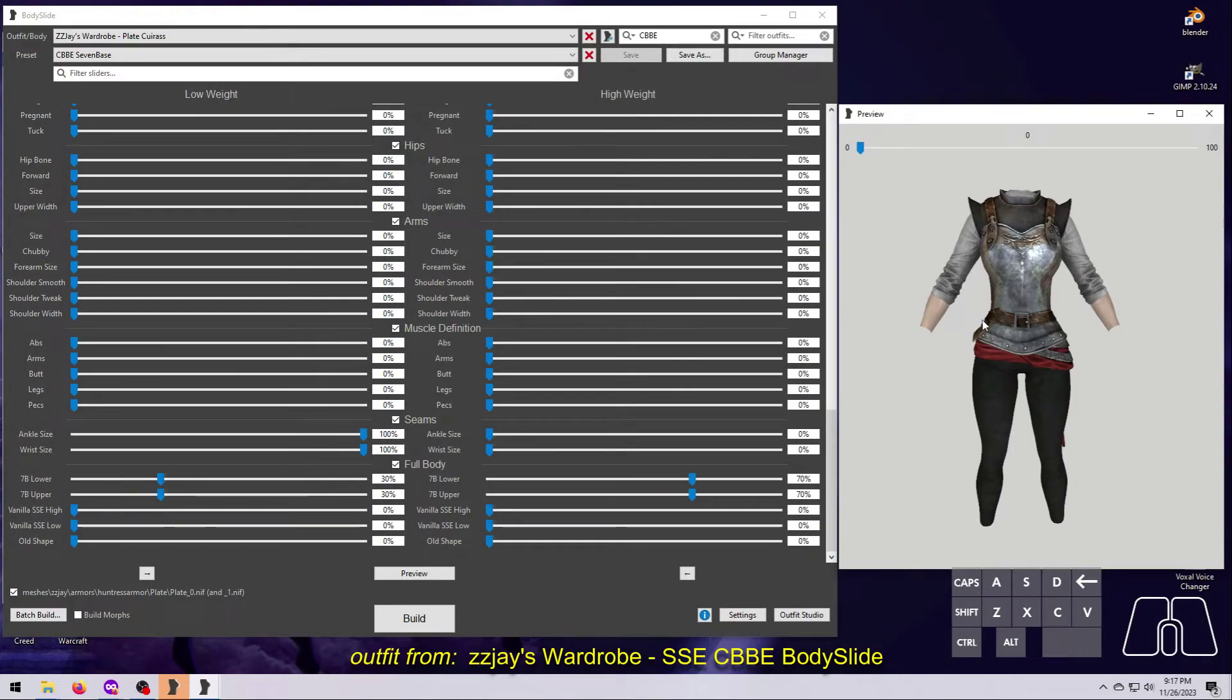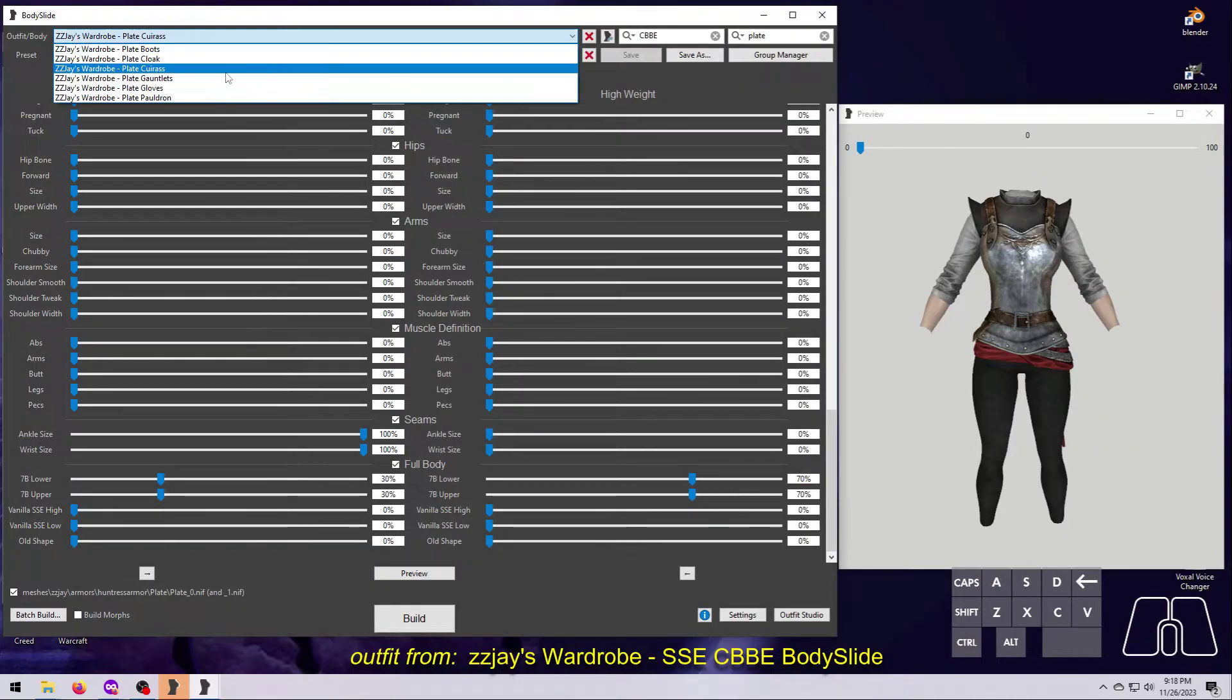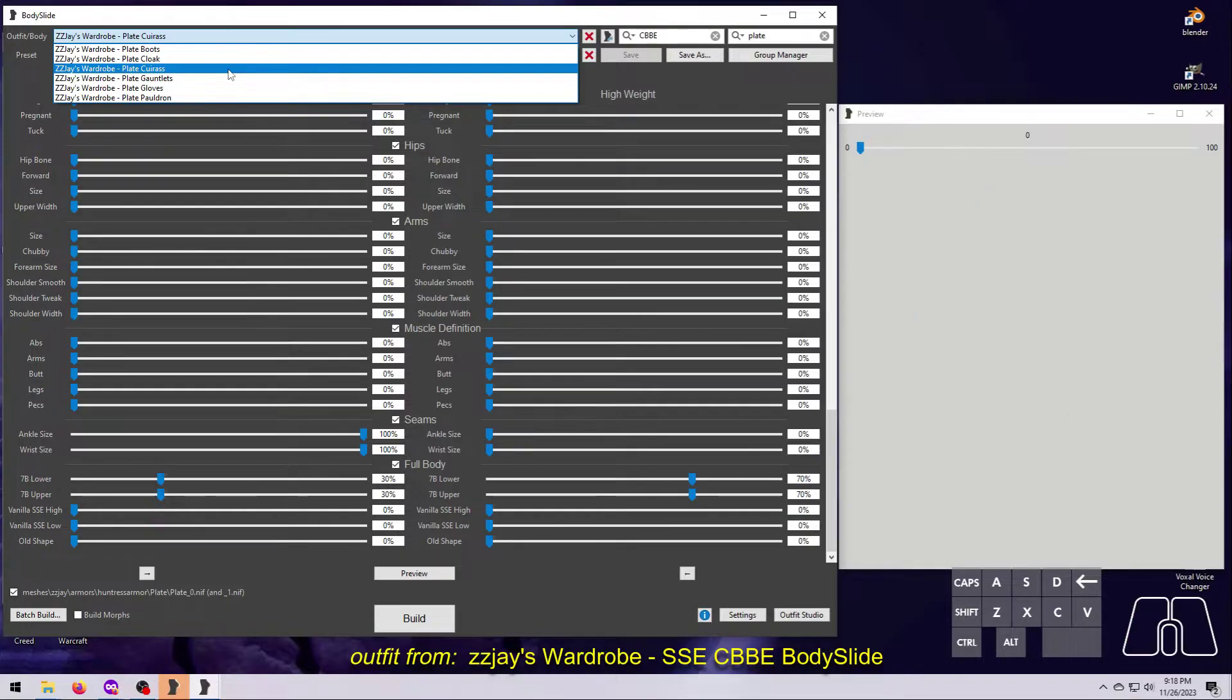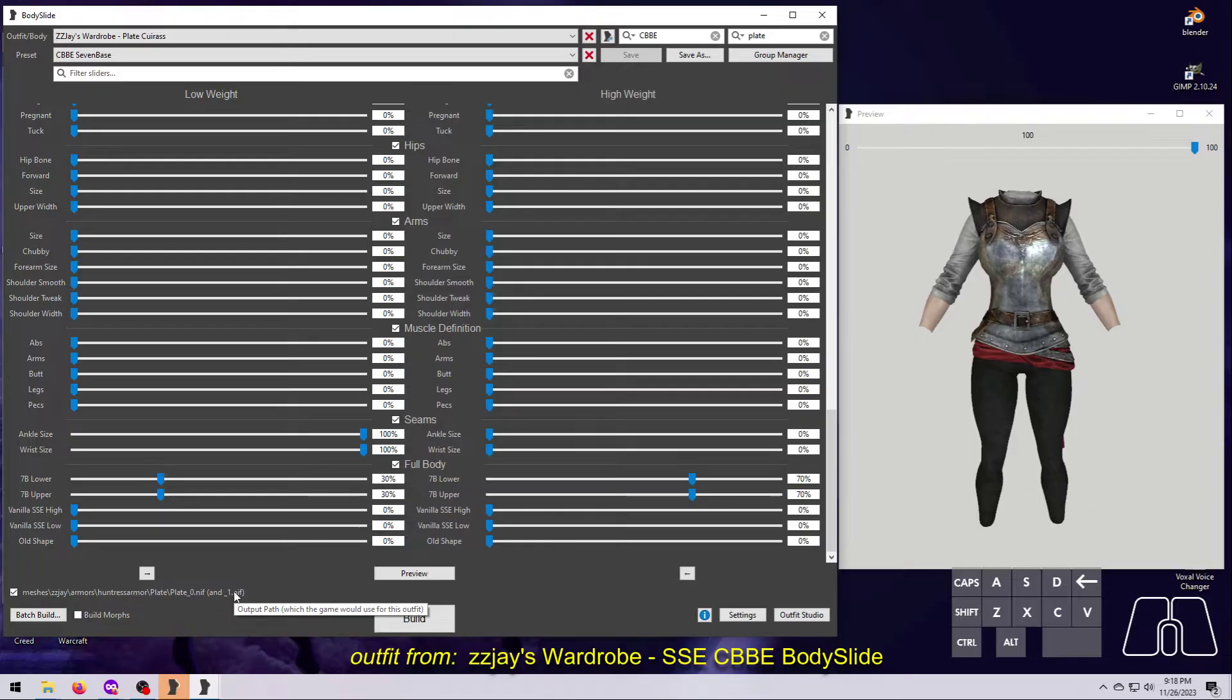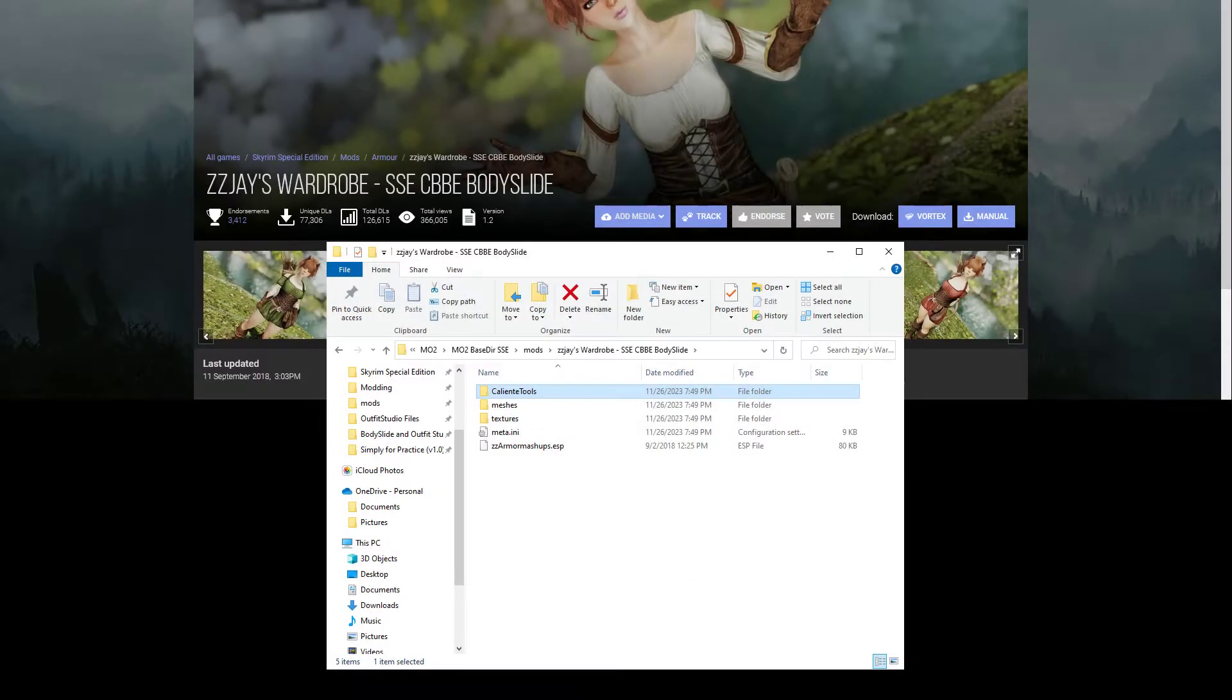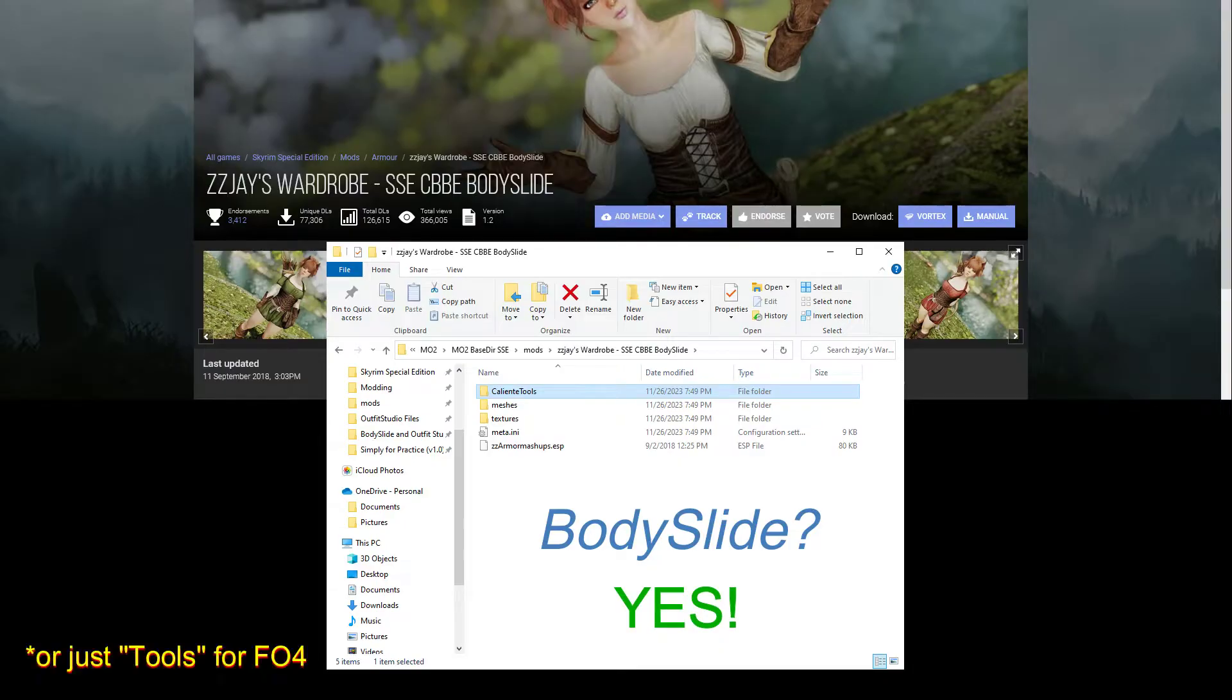Importantly, all of this works only for outfits that have been made specifically to be BodySlide compatible. This means you cannot use BodySlide with an outfit unless it has been set up as a BodySlide project, which generally means that outfit's mod will contain a folder called Caliente Tools.